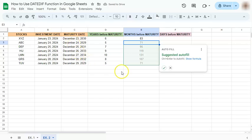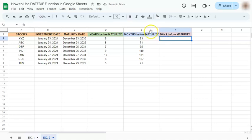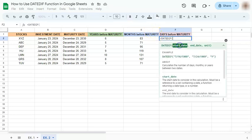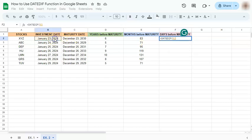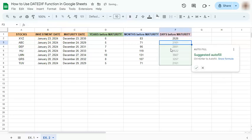Lastly we have the days. Start with the equal sign and put in DATEDIF. Select your start date, your end date, and your unit D for days. Press enter and we have successfully calculated the years, months, and days before maturity of these data.